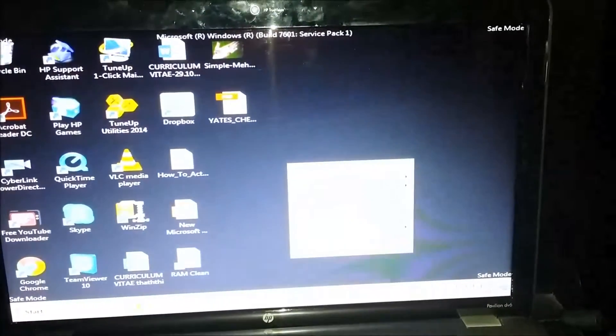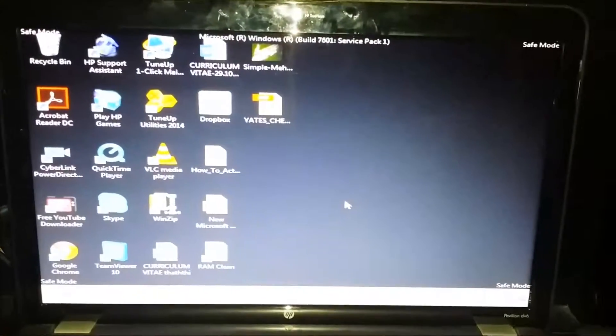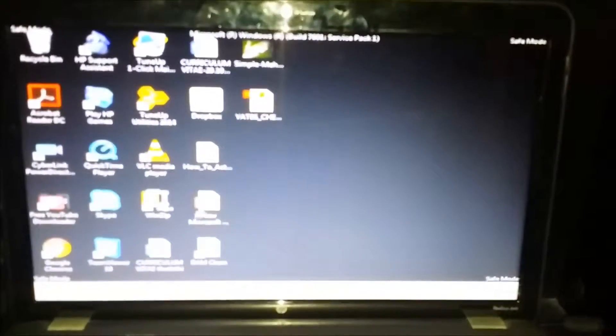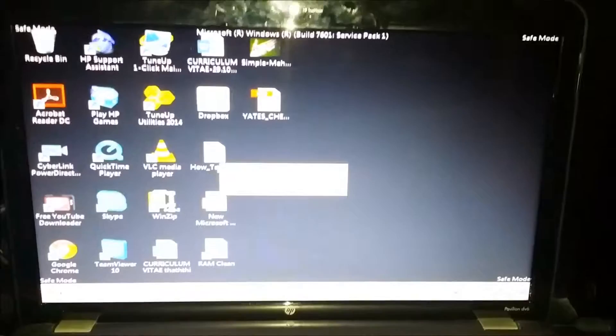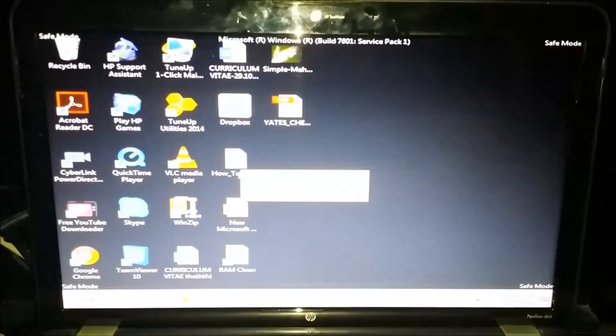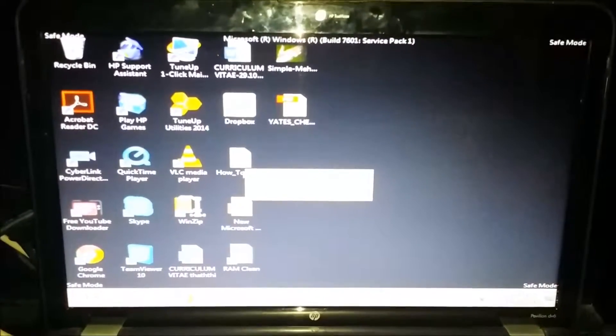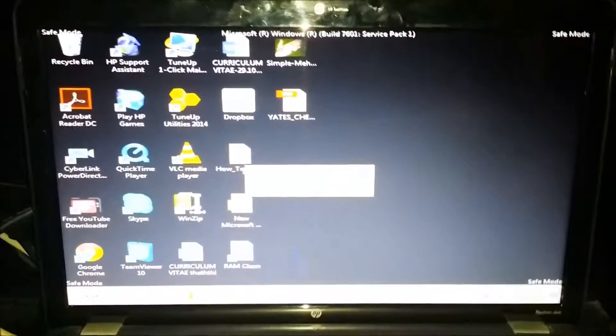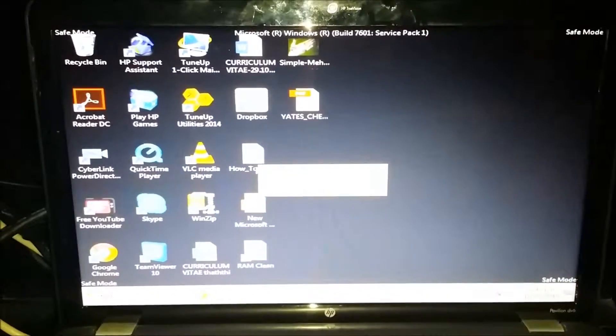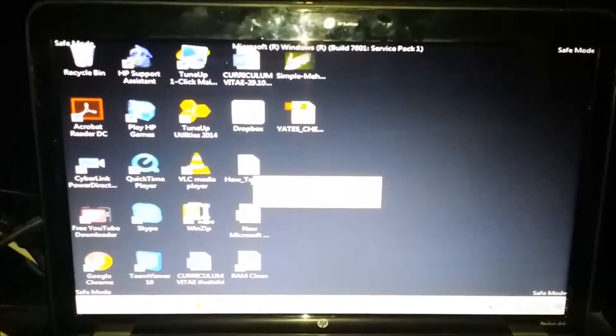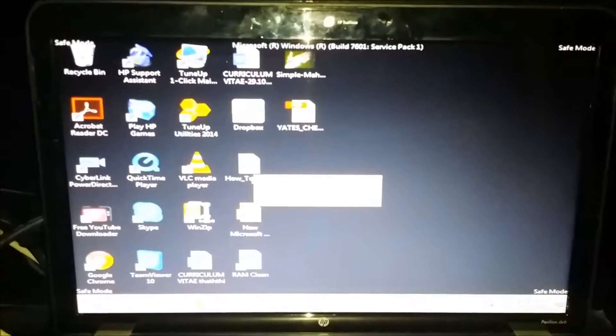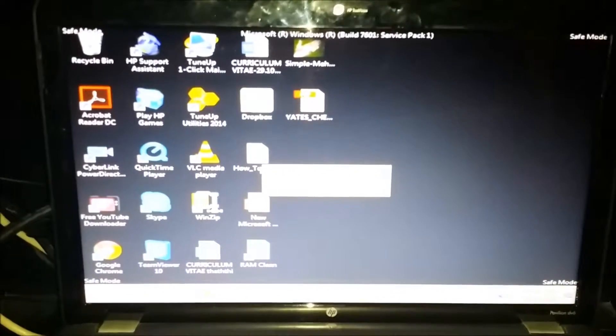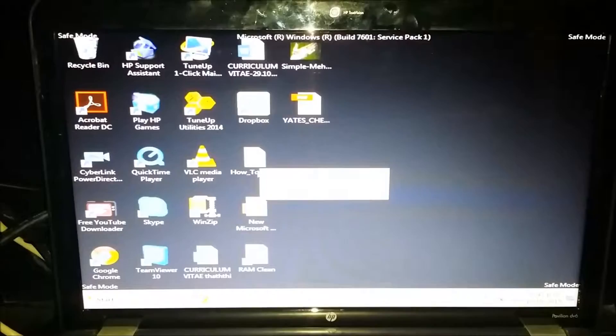So this is how your Safe Mode will look. Now what you need to do here is basically check whether you are able to copy your files. For those who are just watching how to boot your computer in Safe Mode, this is it guys.